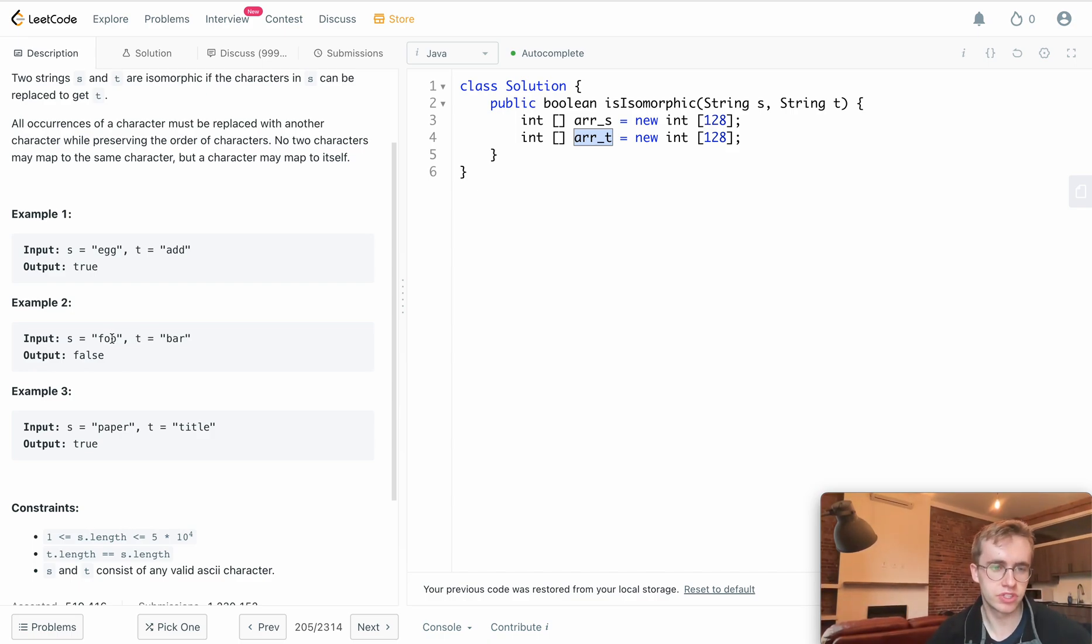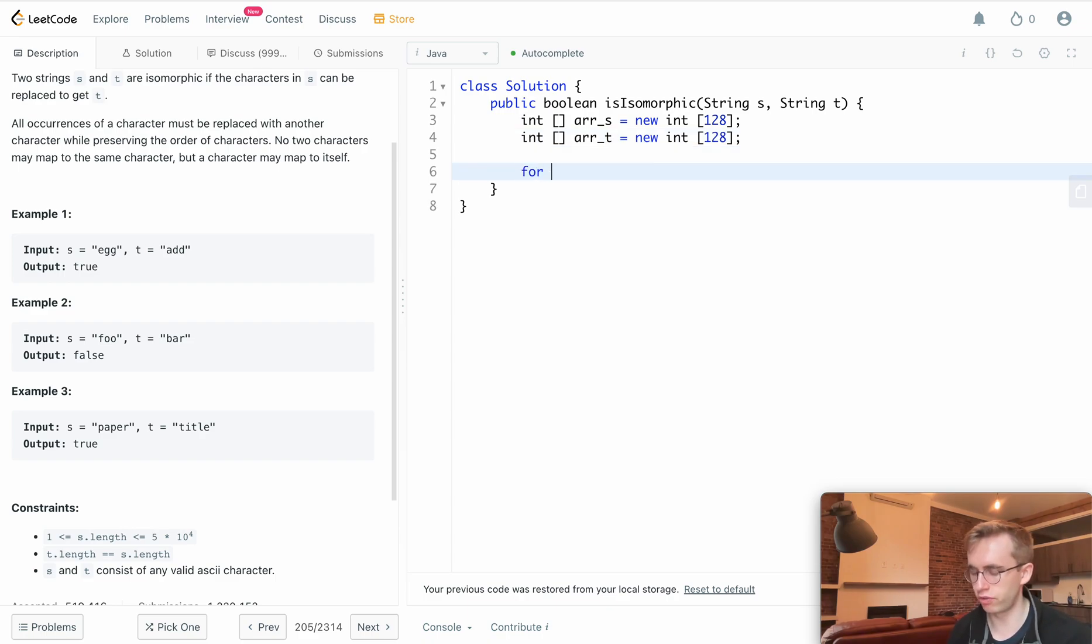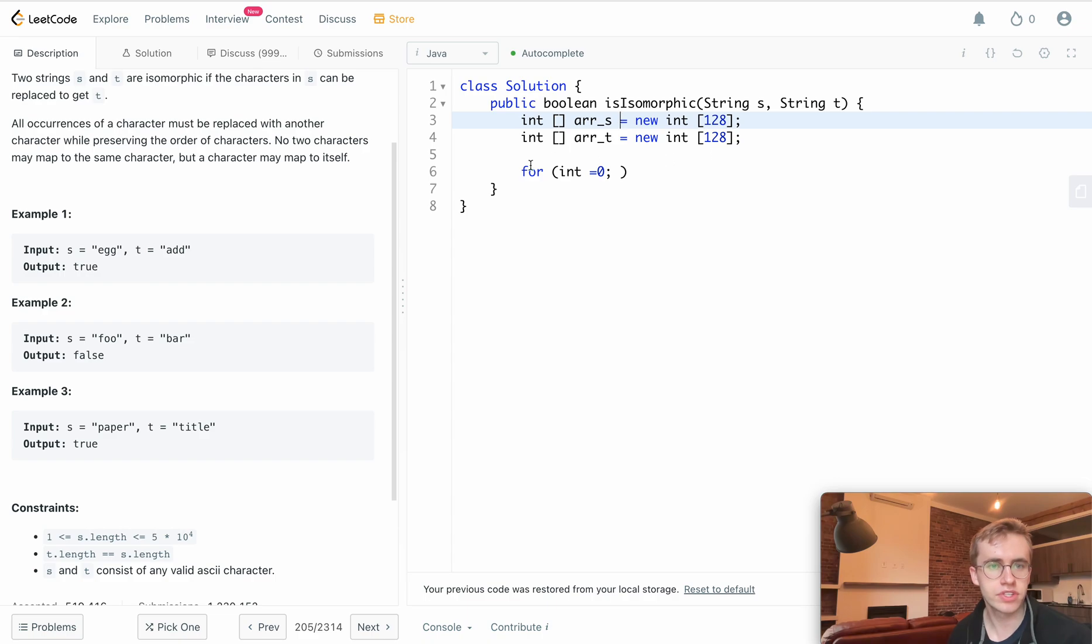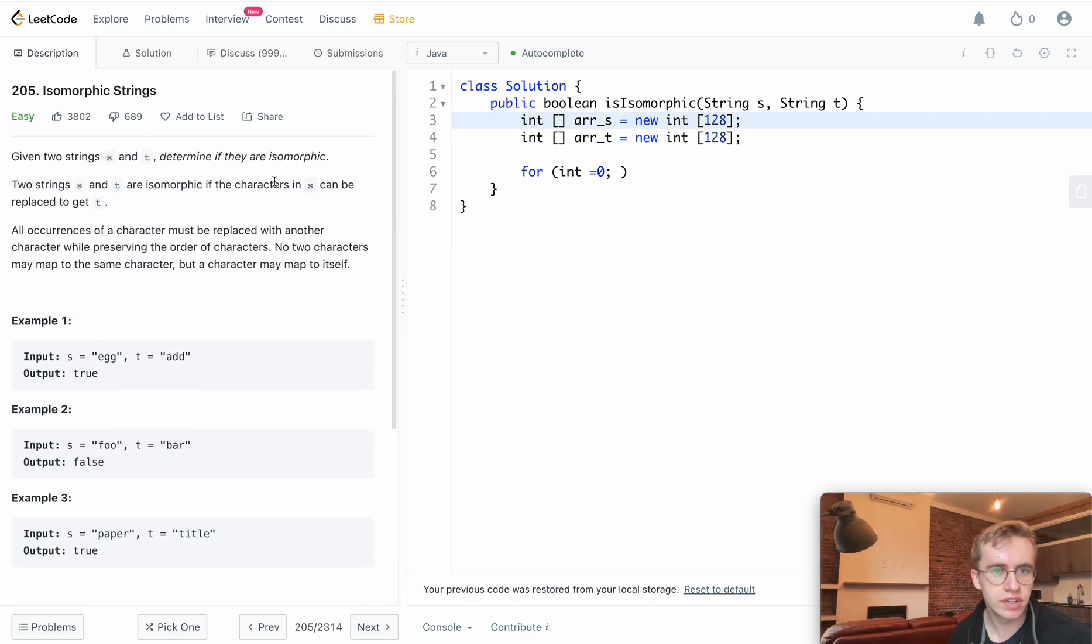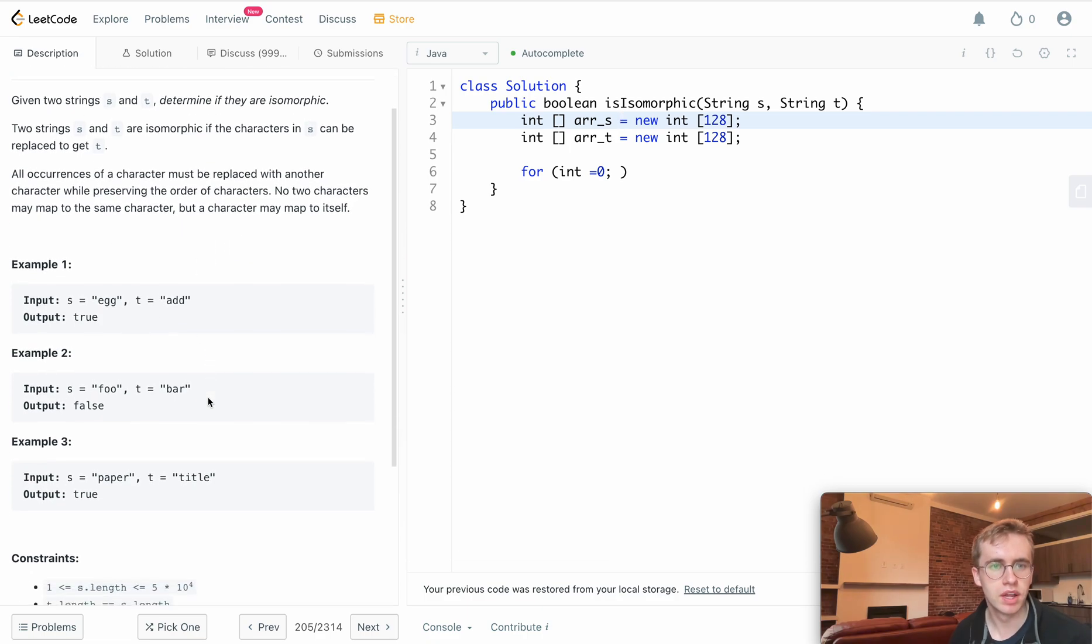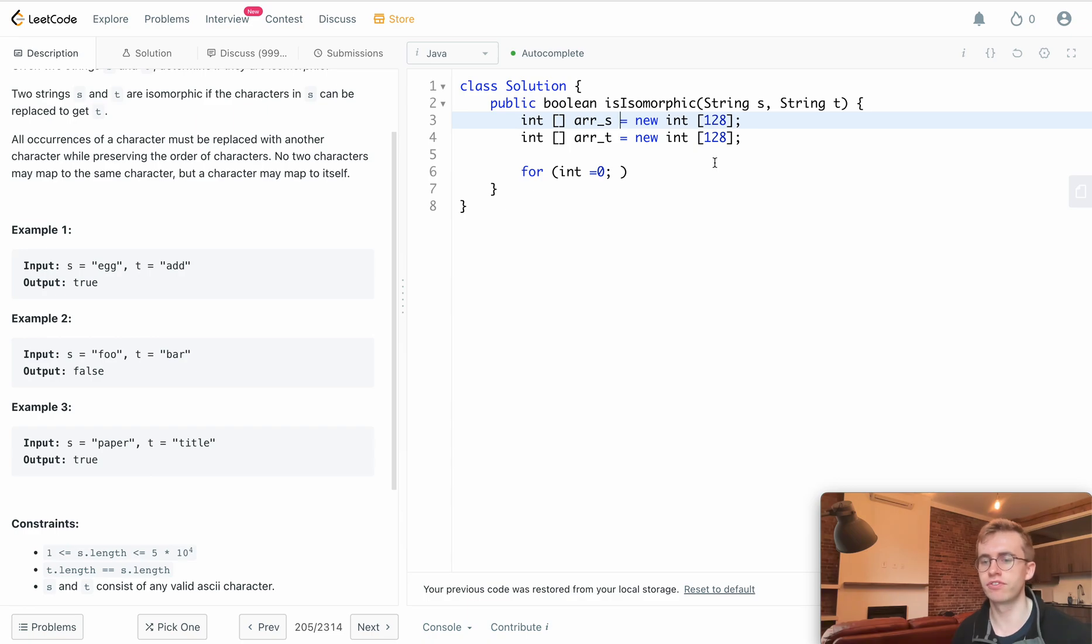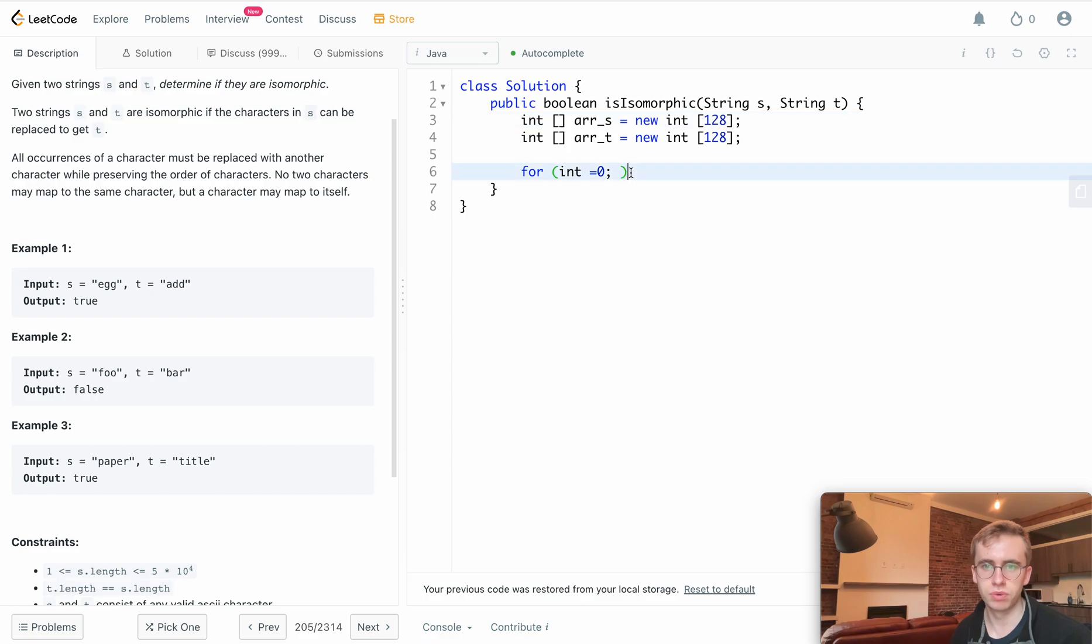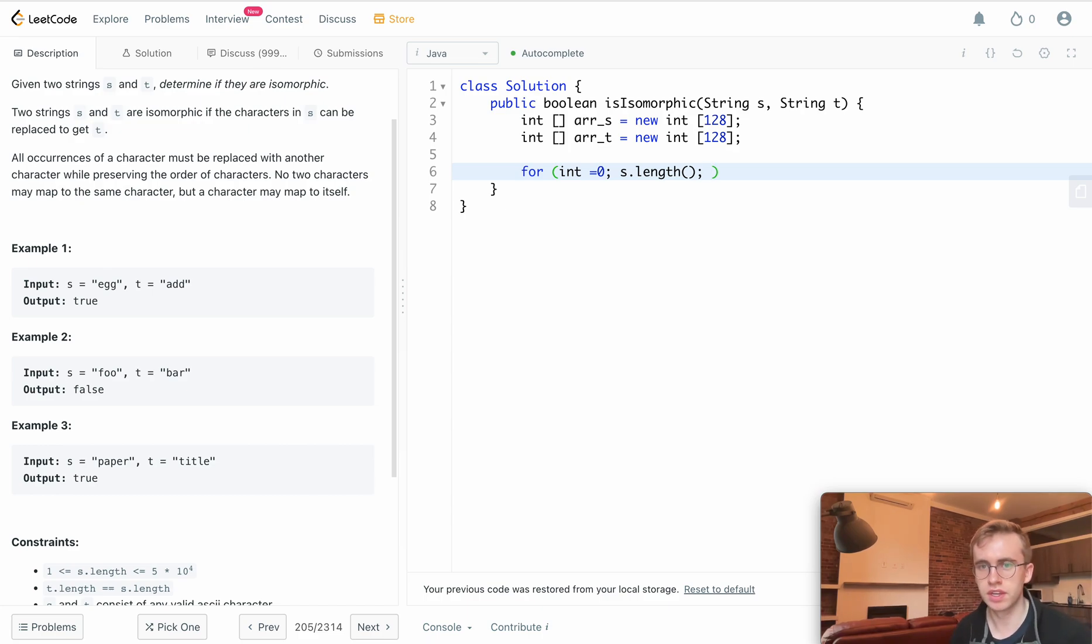Let's have a for loop. It'll be equal to zero, iterating character by character through the strings. In this question, we can assume the two strings are equal in length, so we don't have to check if lengths are different. We just take s.length, and then we do i++.